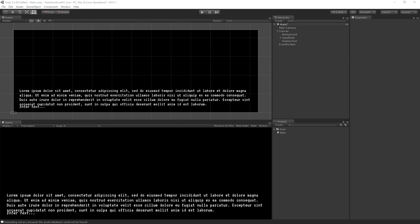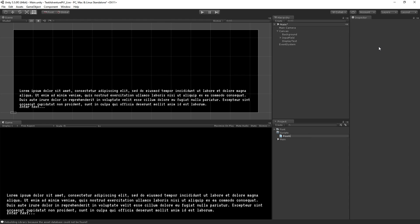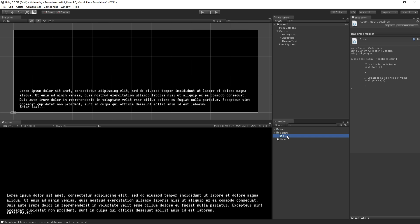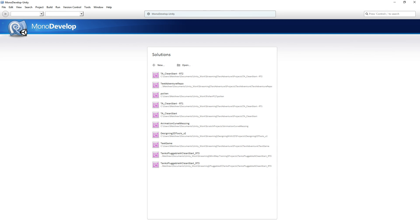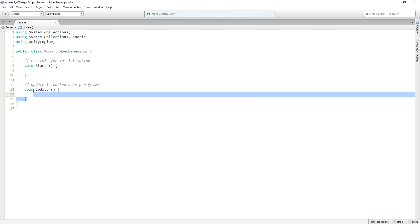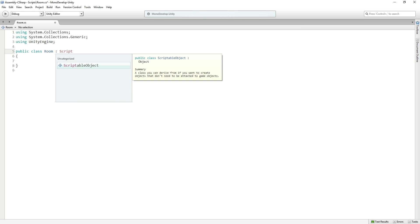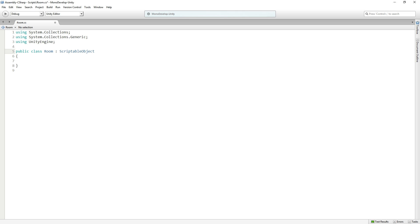We're going to start by creating our room script. We're going to make a new folder called Scripts, and within that create a new C# script which we're going to call Room. We'll double click it to open it in MonoDevelop and make the font bigger so you can see. We can delete the Start and Update functions because we're not going to use them. The reason is that Room is going to be a scriptable object, so I'm going to replace MonoBehavior with ScriptableObject. Room is going to inherit from ScriptableObject.